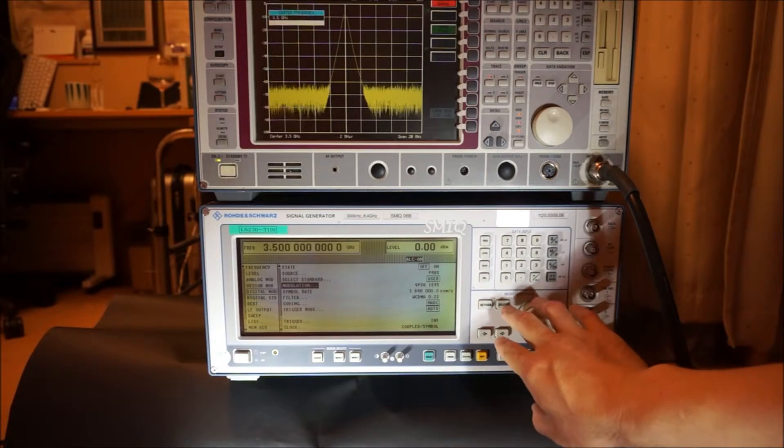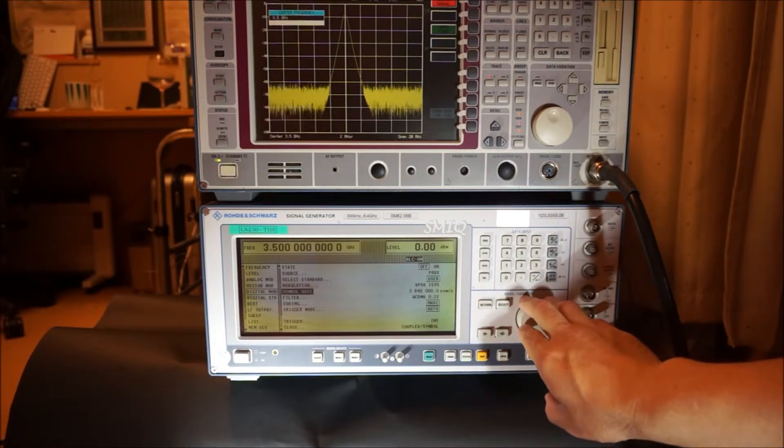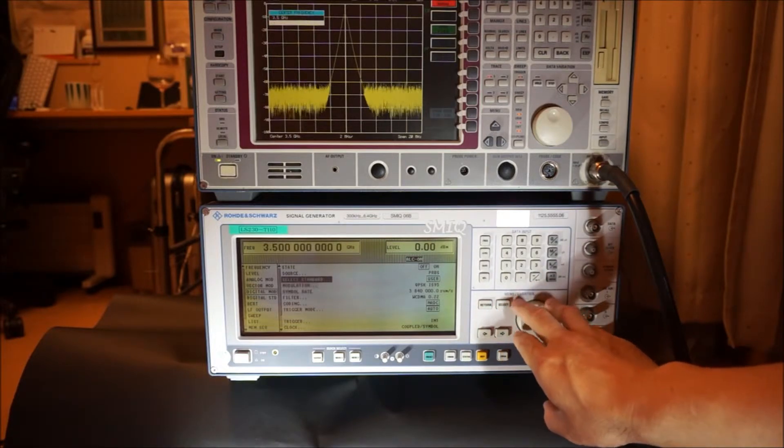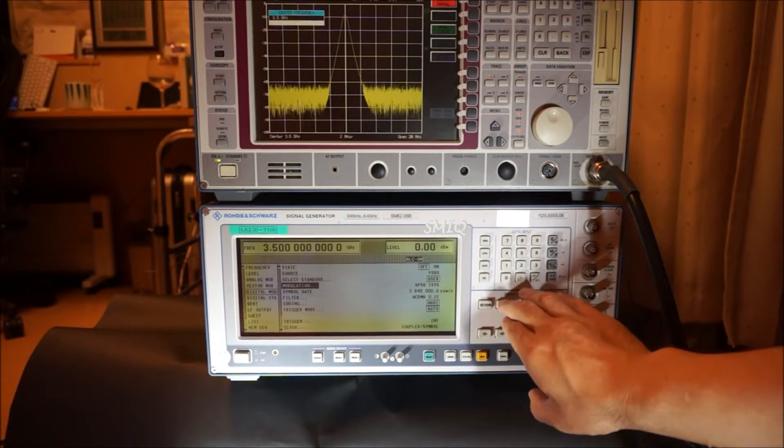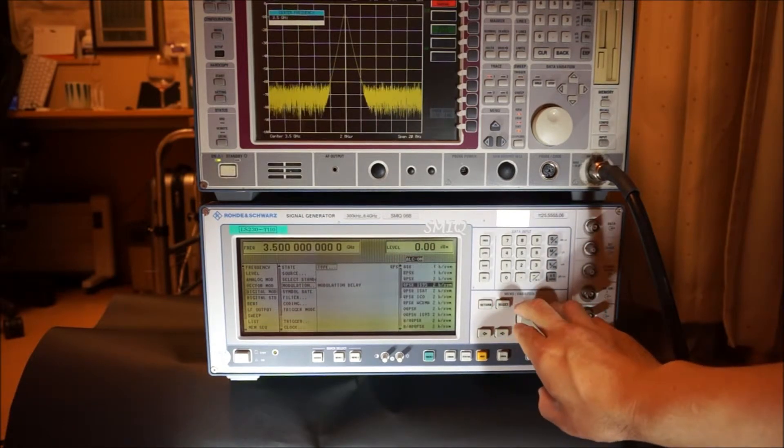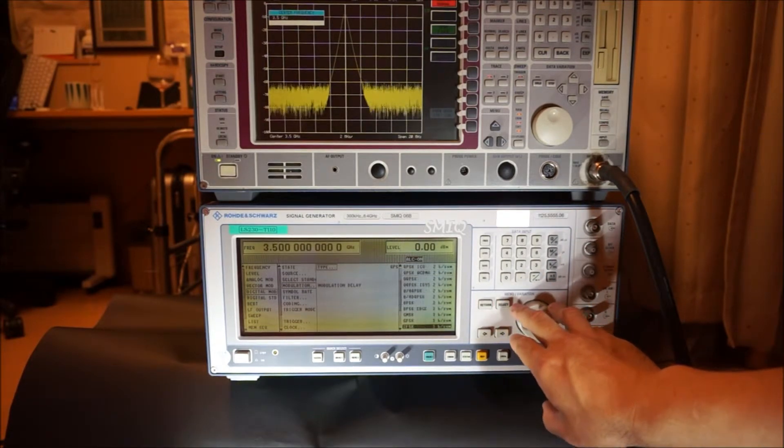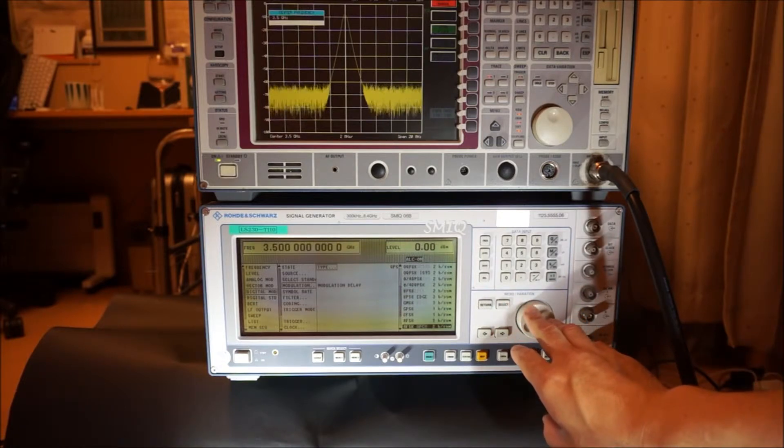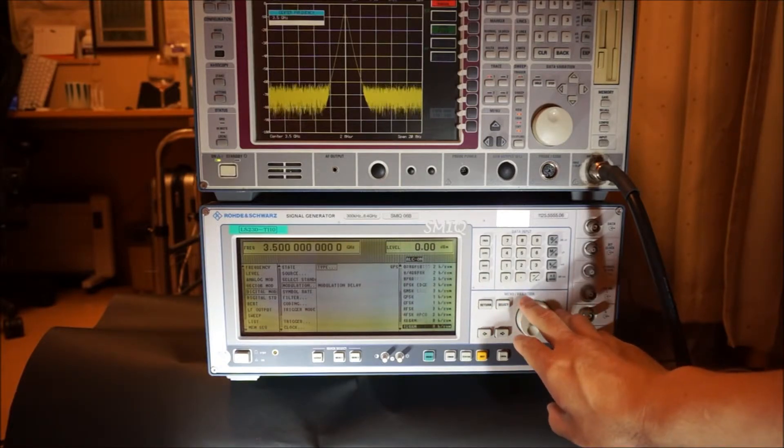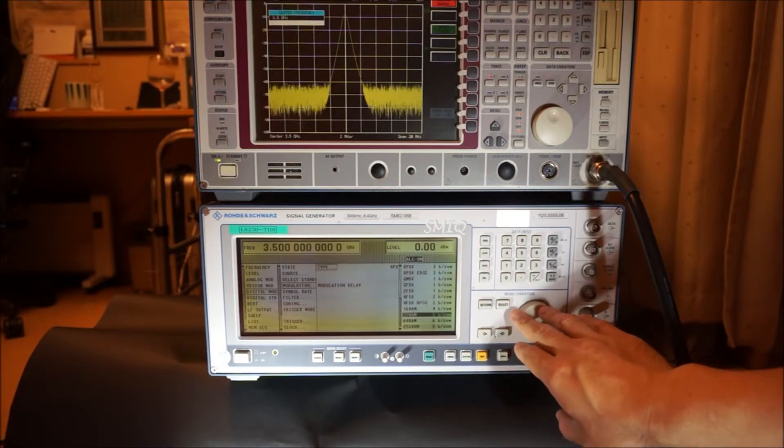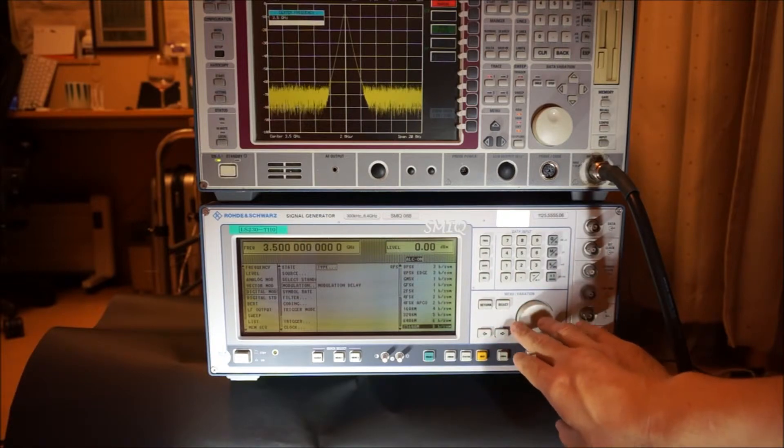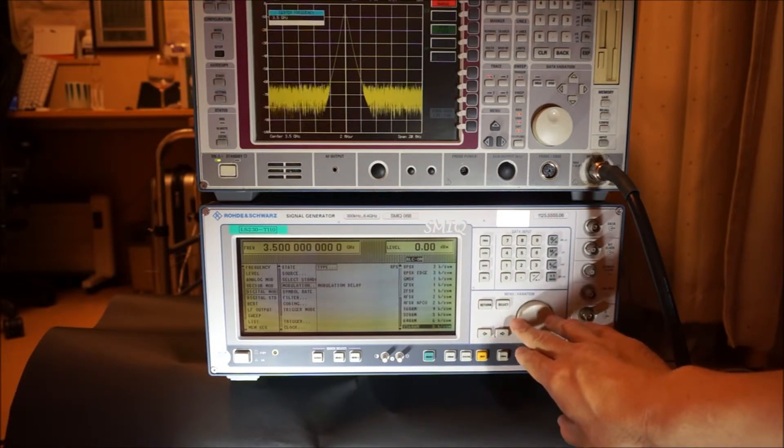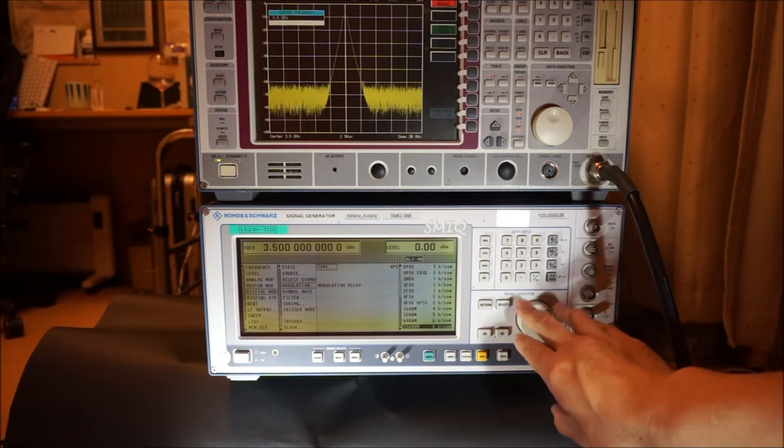We choose what kind of modulation. There are a lot of modulation methods: QPSK, 8PSK, GMSK, 32QAM up to 256QAM.